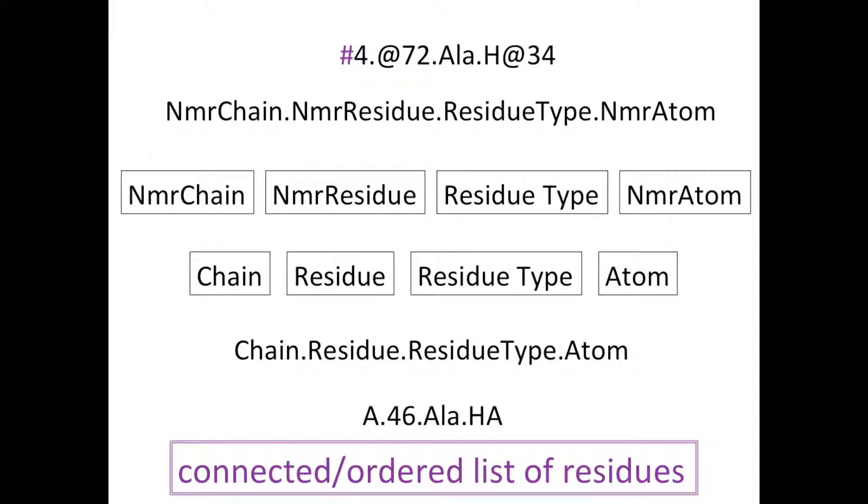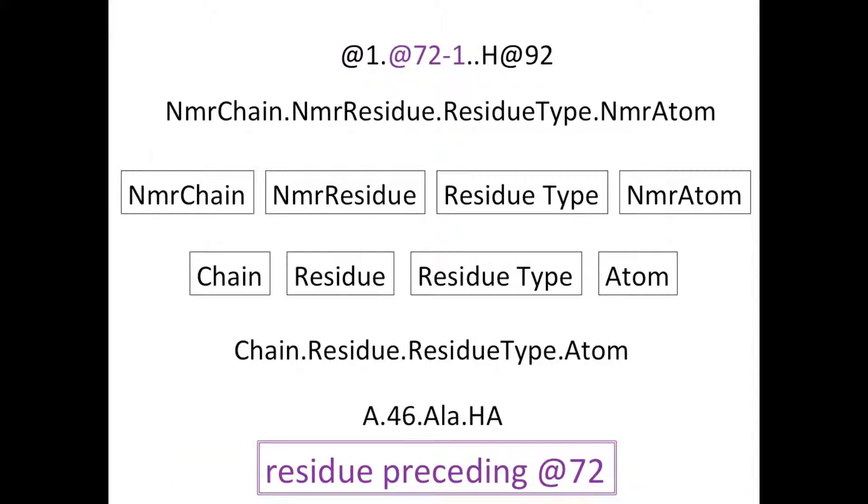A hash refers to a connected or ordered list of residues. So if you are able to link your NMR residues based on your spectral information, they would be placed in an NMR chain beginning with a hash. Finally, you can denote an NMR residue as preceding another one by adding minus 1 to it. It is important to remember that the minus 1 designation is treated as a string, as text, and denotes a connection. It is not a numerical or mathematical link.